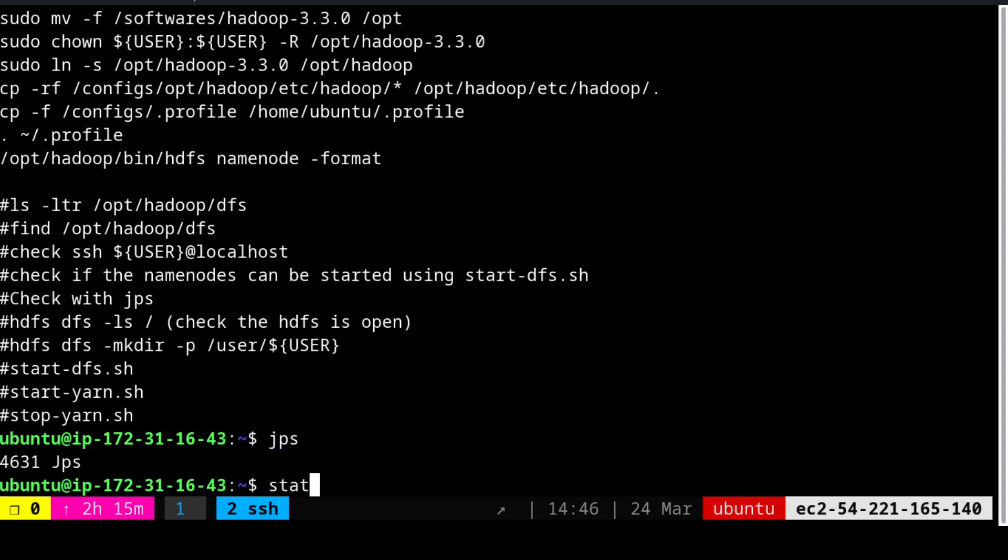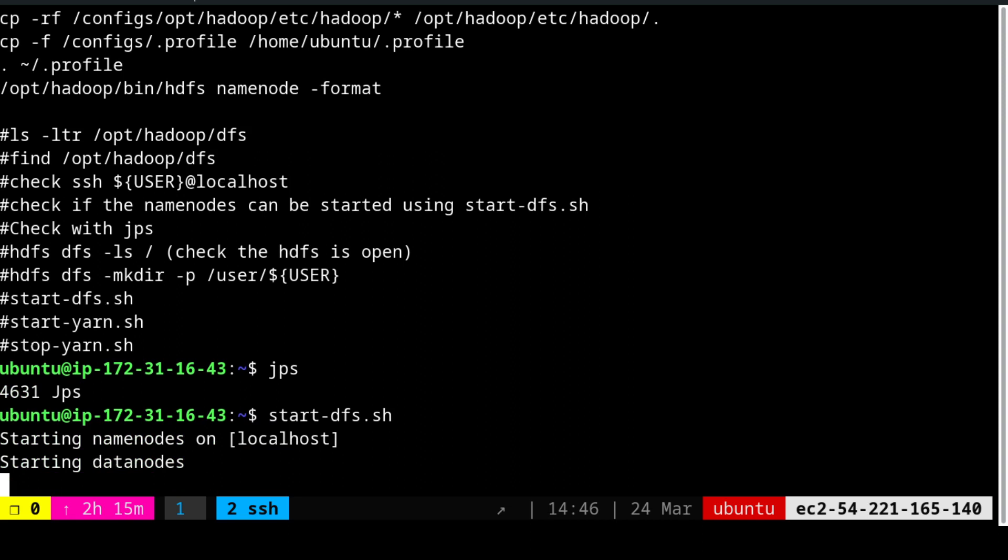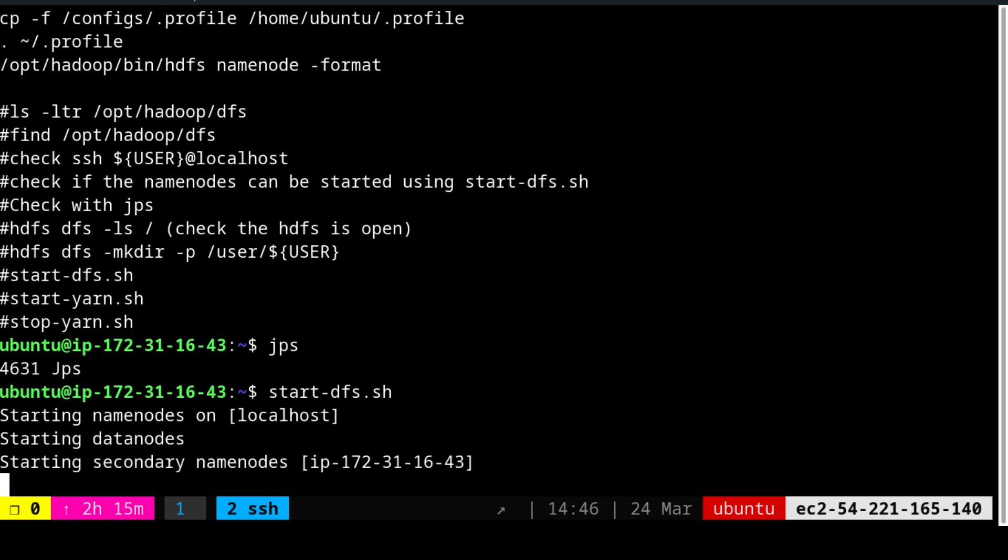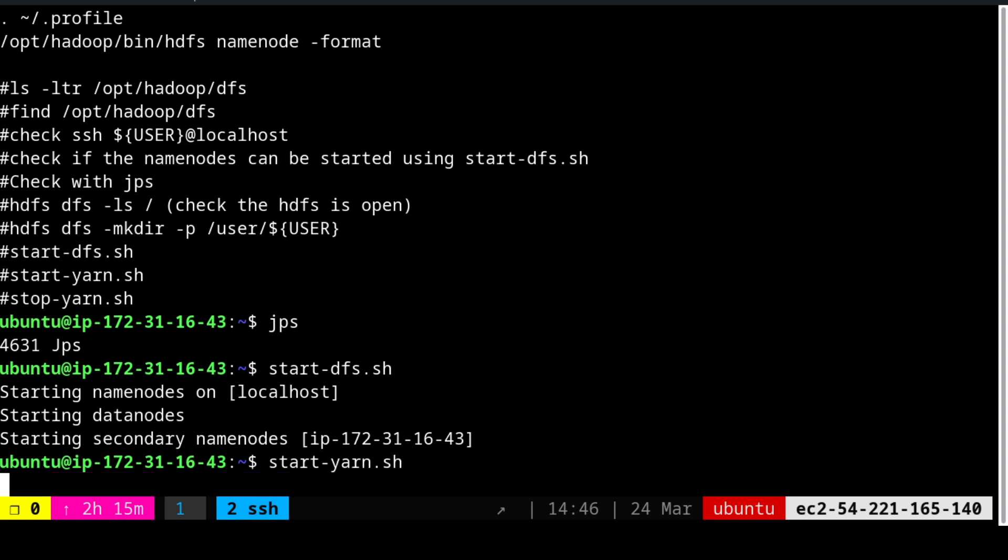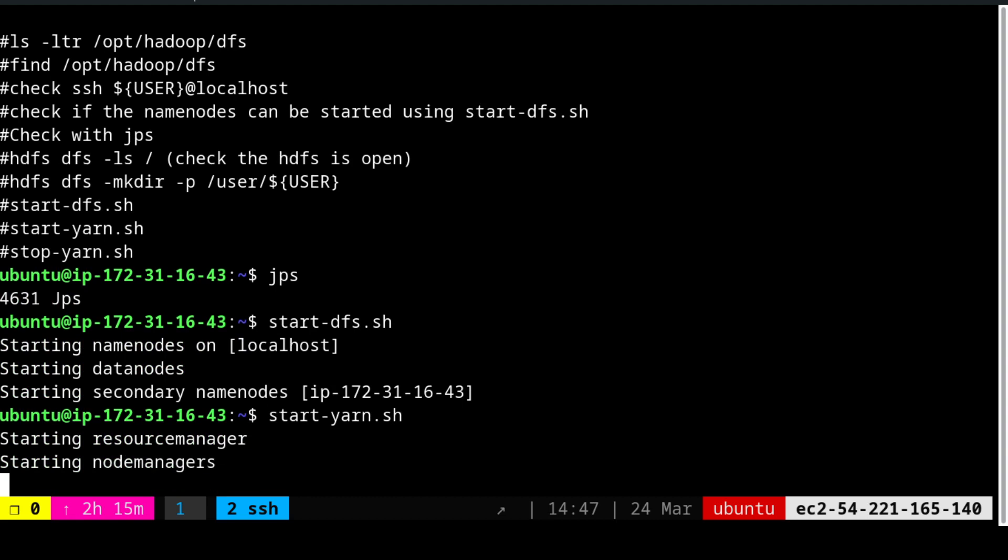So I am going to say start-dfs.sh. That will start the DFS file. And always start the DFS file and start the YARN. Do not do the other way. And when you stop, you should stop YARN first and then you need to stop DFS. If you do the other way, then the systems will get corrupted. Keep this in mind. Start DFS, start YARN. Stop YARN, stop DFS. This is the format you need to follow. Keep this in your mind. Keep repeating because this is your data warehouse, so be responsible.